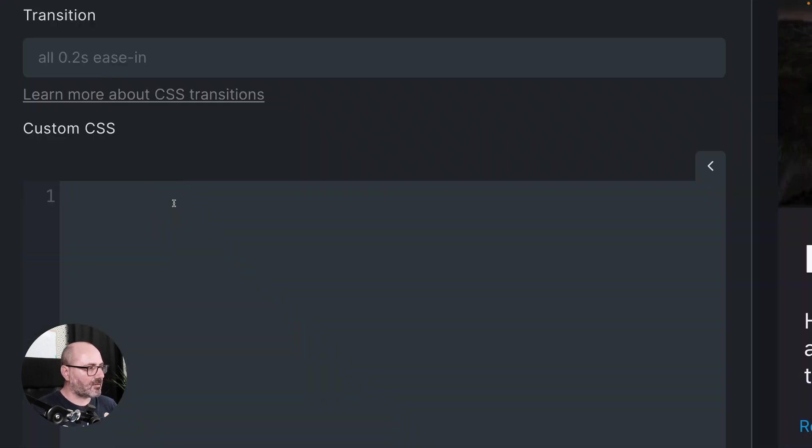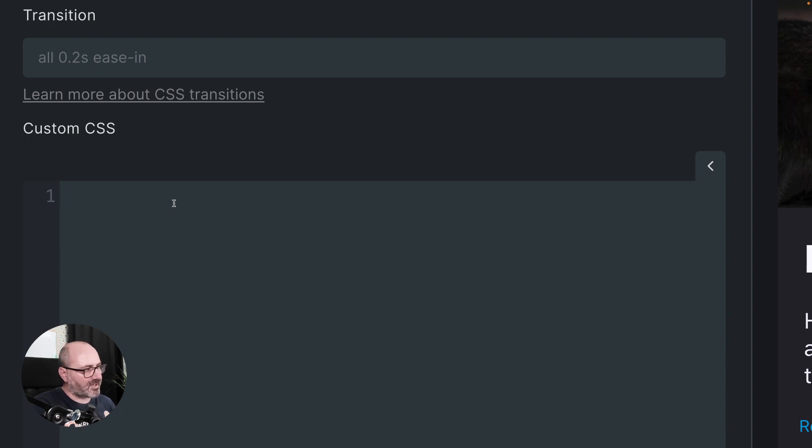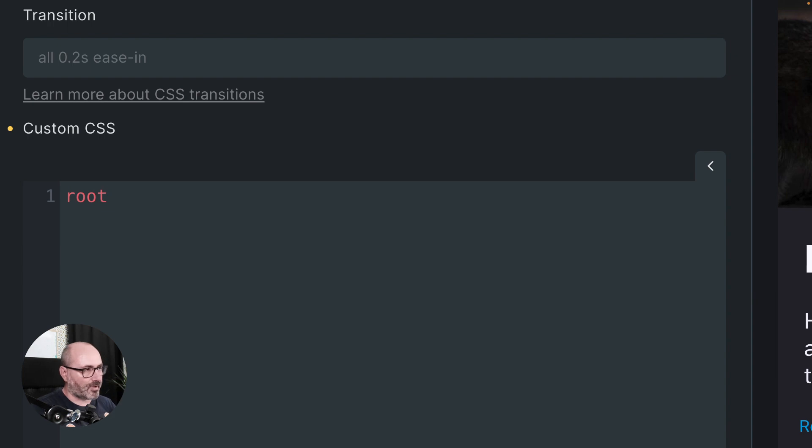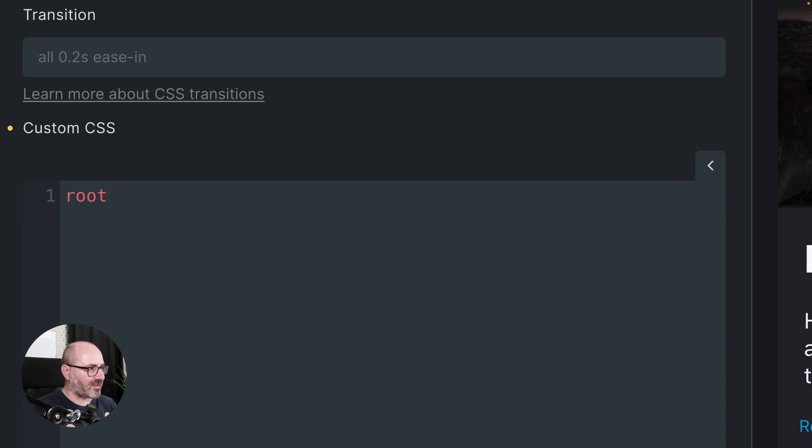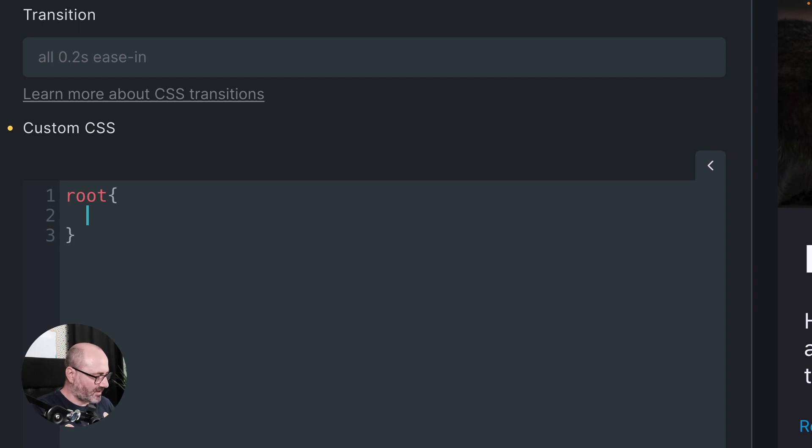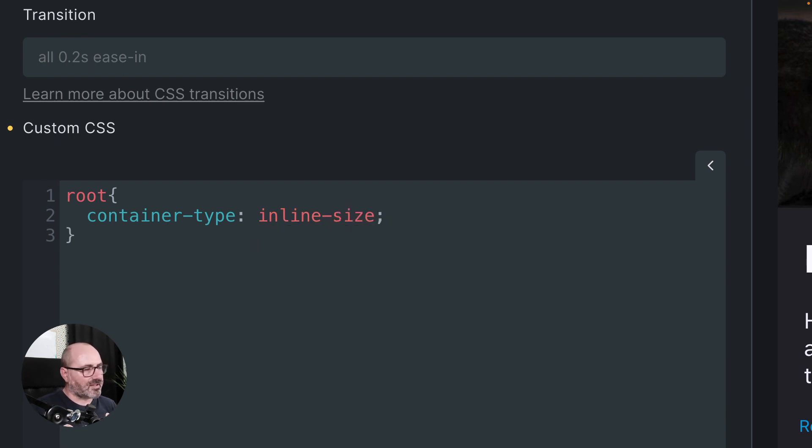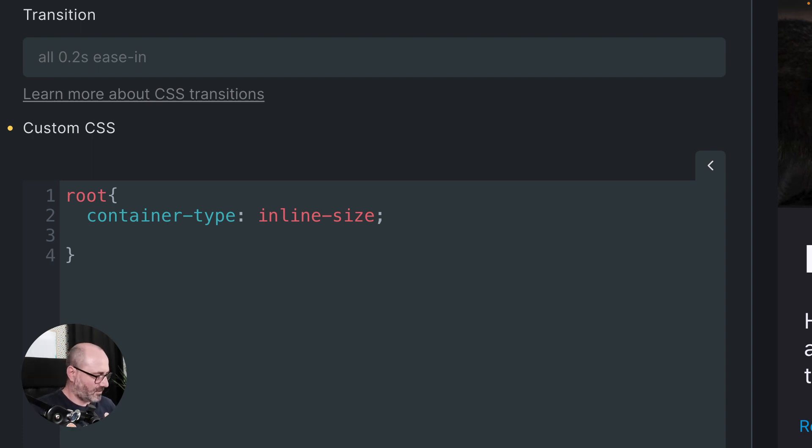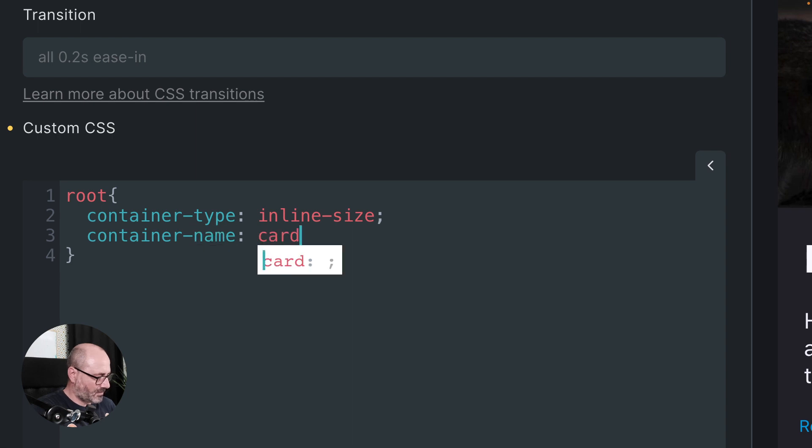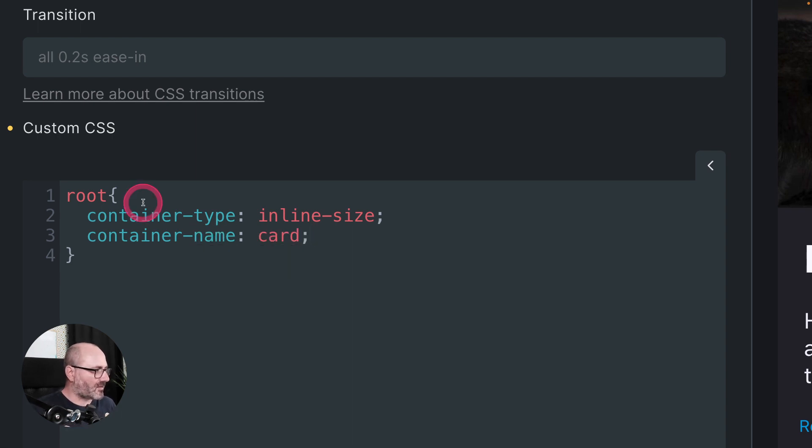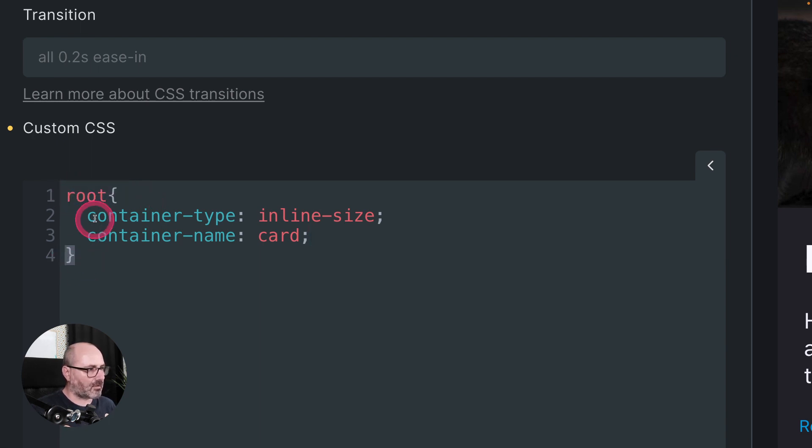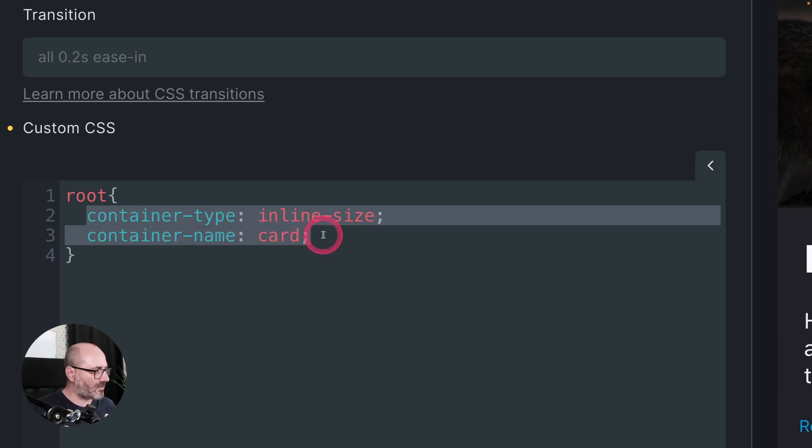So if you remember, the first thing we want to do is to create a containing context at my card level. We don't have any settings in Bricks or in Oxygen to create this, so we need to use custom CSS. So let's make sure we have our card selected and we will go to CSS and write some custom CSS. So if you are using Oxygen, you can directly write the CSS properties. If you are in Bricks, you need to tell Bricks what is the target selector and to target the current one, you use root. And when processing our custom CSS, Bricks will replace the word root with the proper selector.